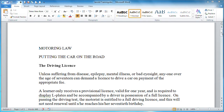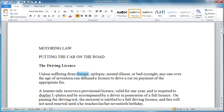Here we have a document that we're going to use for a little bit of practice. The first technique I'm going to show you is how to select just a word. Rather than using your mouse to click and drag, if you'd like to just choose a word you simply double click it and there it is. To get rid of that selection, all you do is click away from the text. So to select a single word, all you do is double click it.